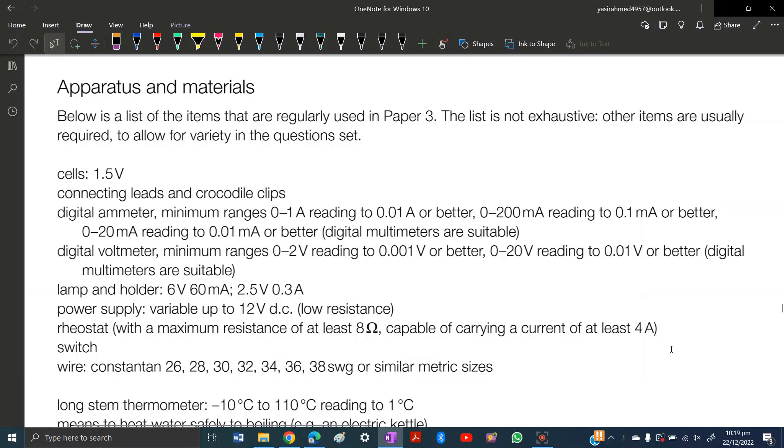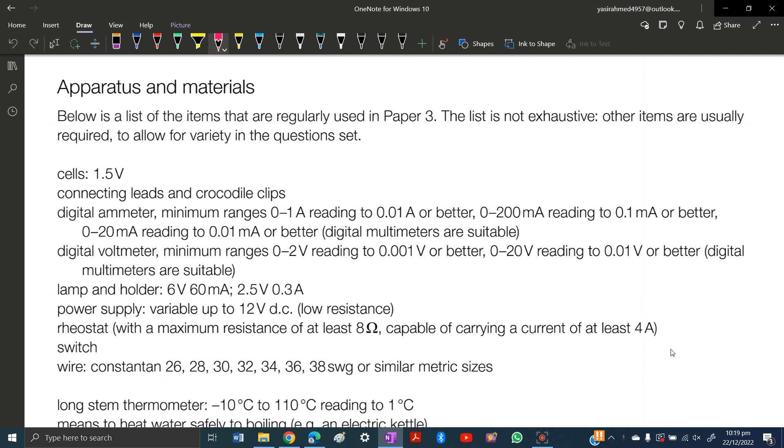In this video we will discuss the apparatus and materials which are used in O levels and A levels physics. So let's start. You need 1.5 volt cells, which are commonly available in the markets.